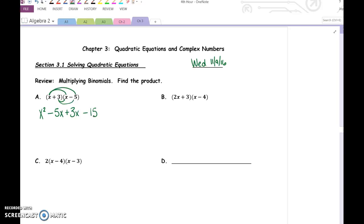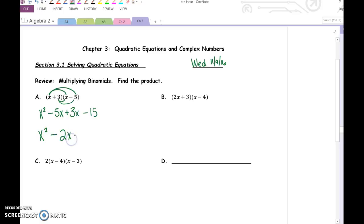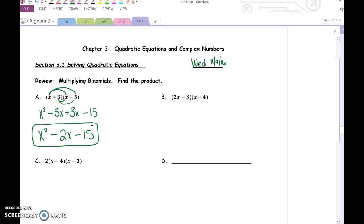Distribute the x, then distribute the 3. So if you think of it as using the distributive property, you don't have to remember FOIL or what FOIL stands for — just use the distributive property. Once you get here, we need to combine our like terms. Negative 5x and 3x combine to give us negative 2x. And that is our expanded form — expanded means after the multiplication.